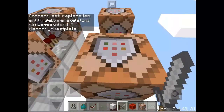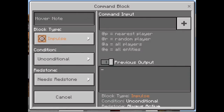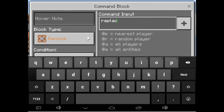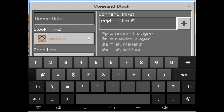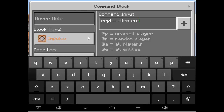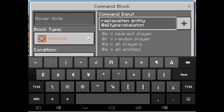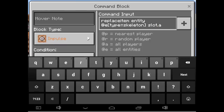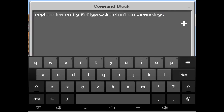Now the leggings — the diamond leggings. Type: replaceitem entity @e[type=skeleton] slot.armor.legs 0 diamond_leggings 1.